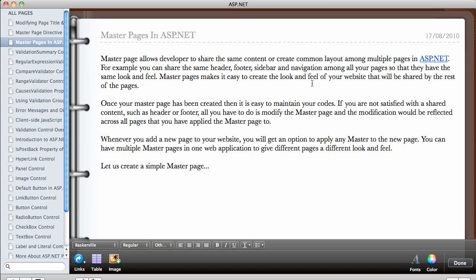In this video we're going to be looking at master pages in ASP.NET. Master pages allows a developer to share the same content or create a common layout among multiple pages. For example, you can share the same header, footer, sidebar, and navigation among all your pages so that they have the same look and feel. What a master page does is allow you to create a common layout that you can use across different pages.